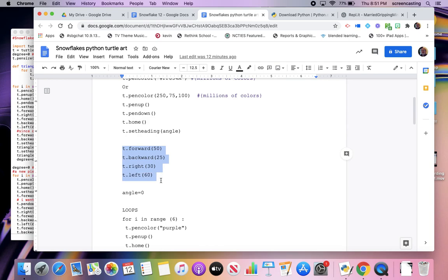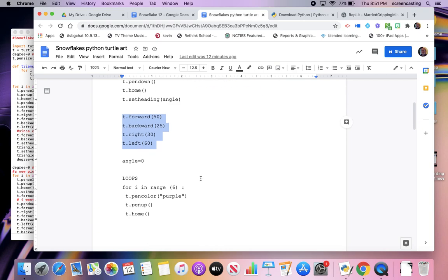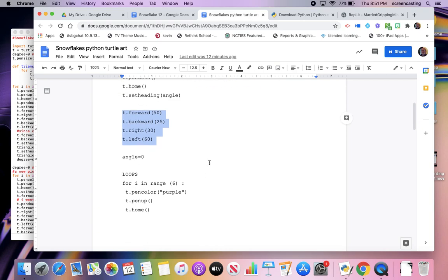So forward, backwards. I shouldn't say move right or left. Forward and backwards is how you move. Right or left is turning to face that direction. So if I turn right 30, I'm going to aim 30 degrees to the right of where I was aiming before. If I turn left 60 degrees, I'm going to turn left 60 degrees from where I was facing and face 60 degrees counterclockwise. Those words, those are important words too.